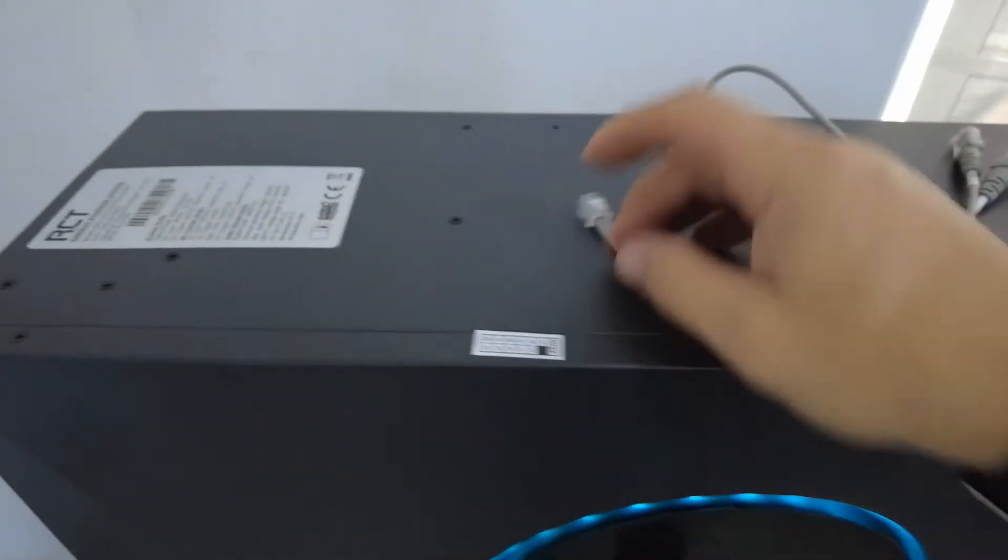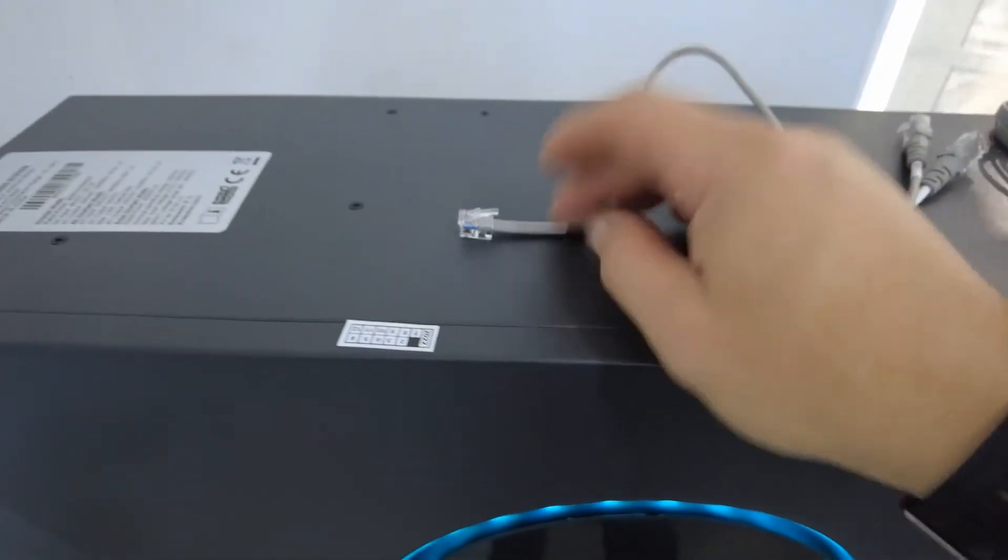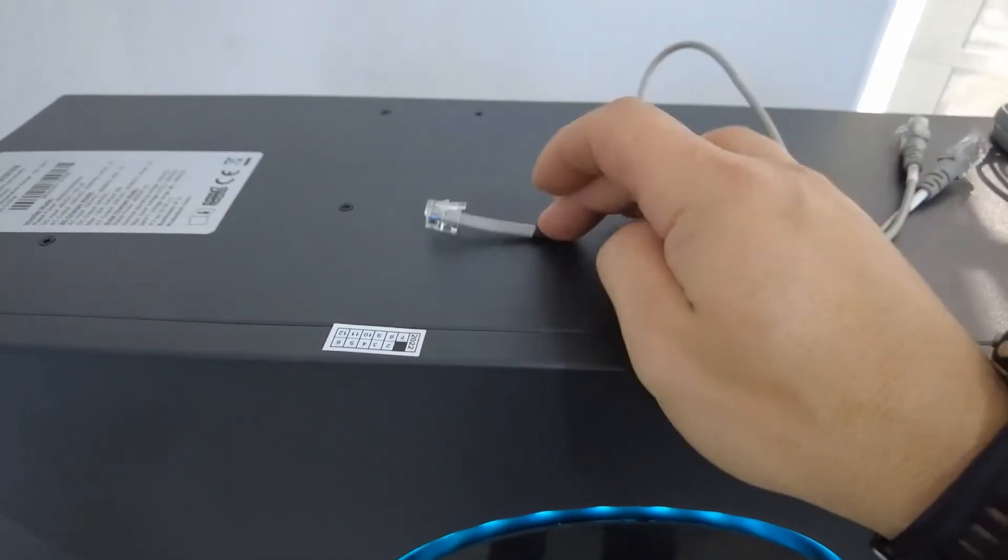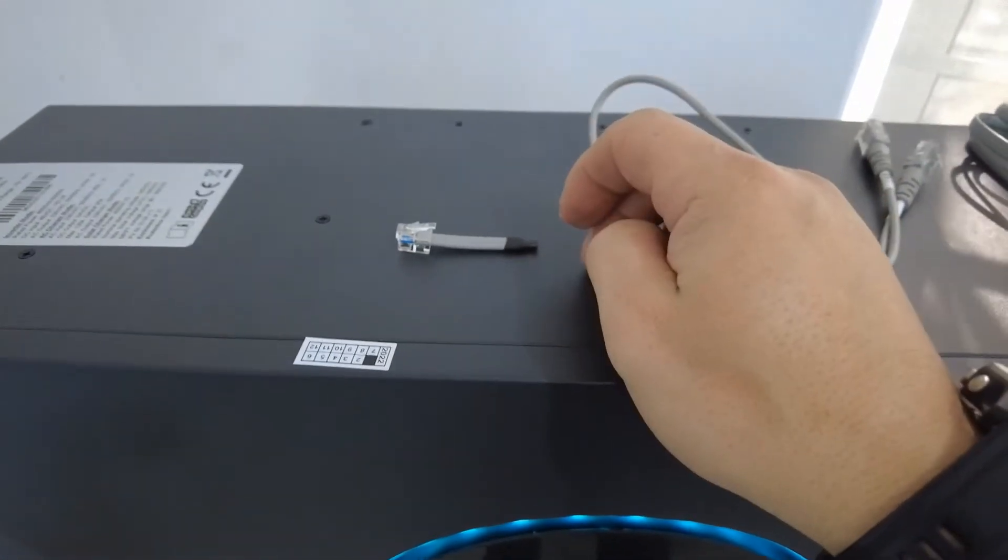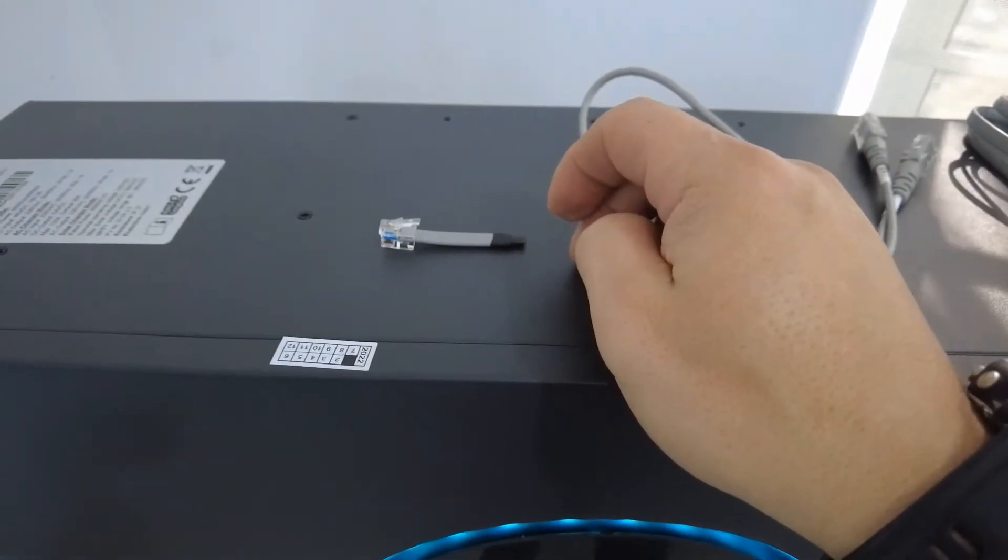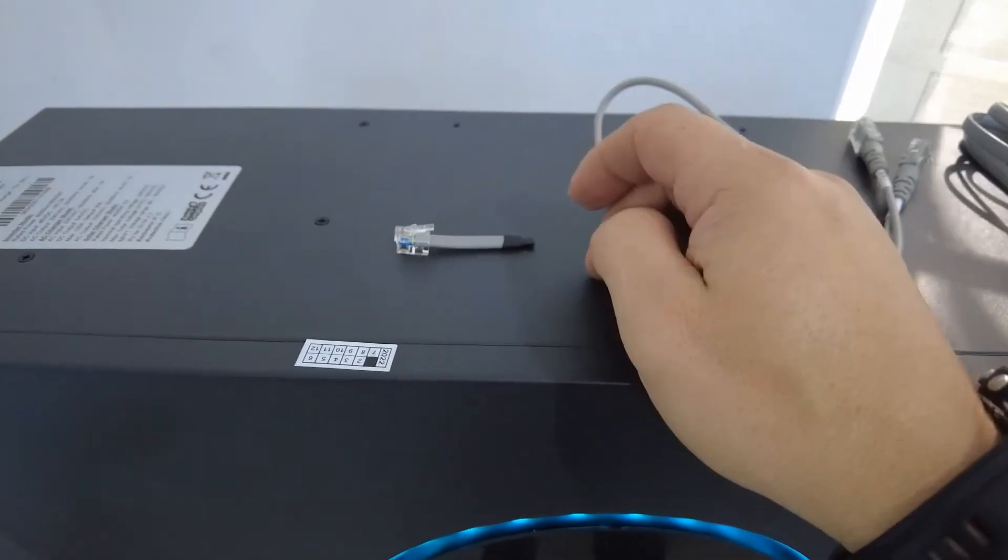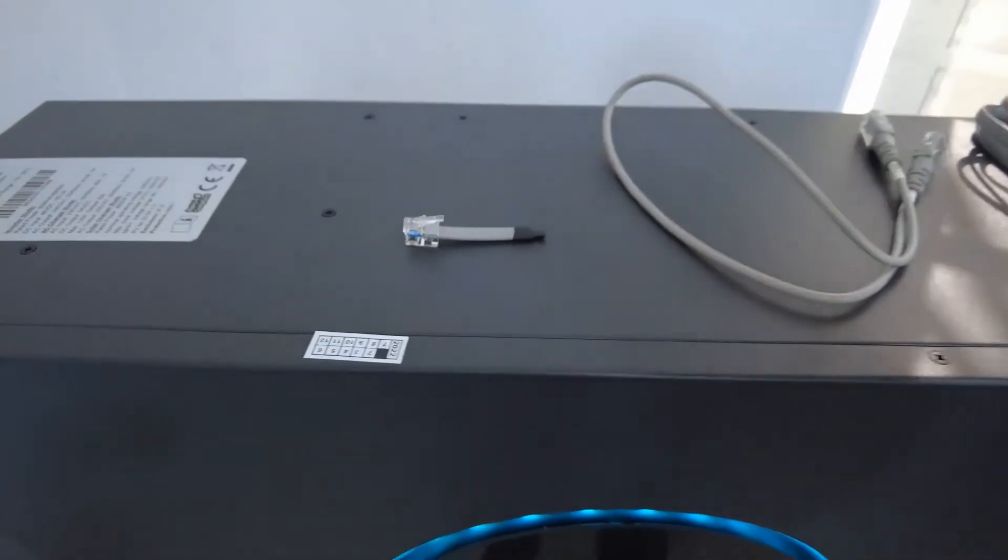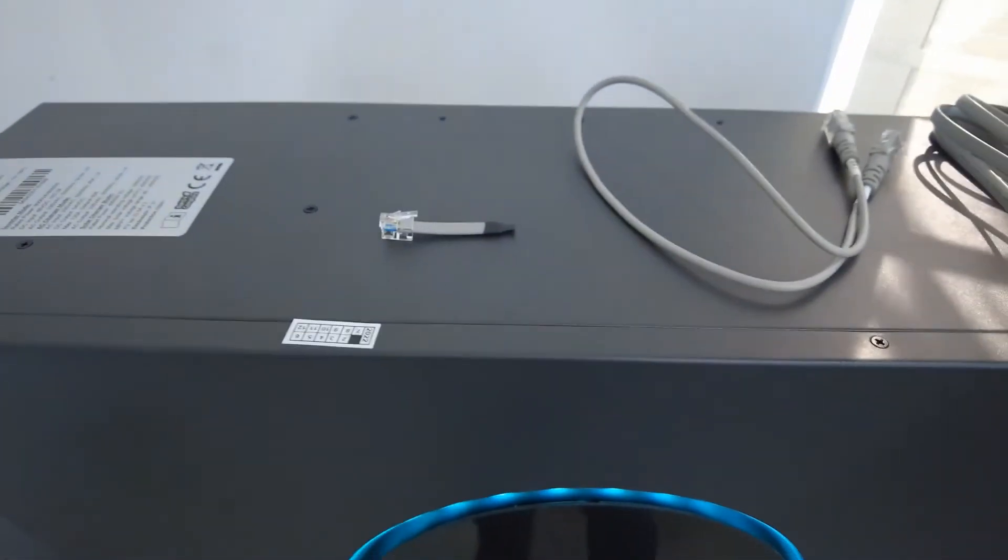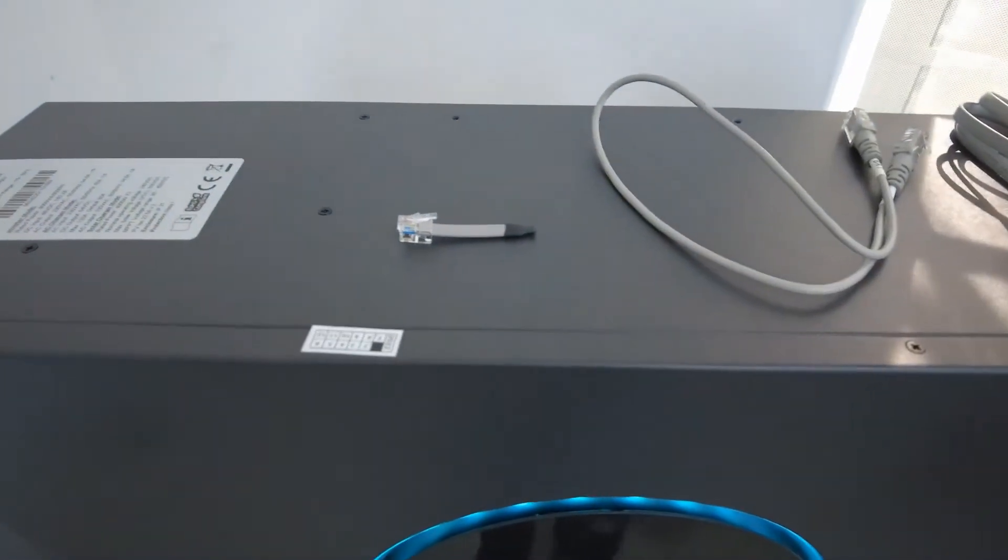And then lastly, do not forget this or throw it away. This is one of the crucial parts you need is this RJ11 connection cable.